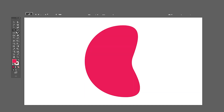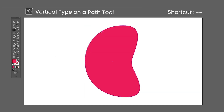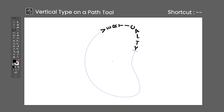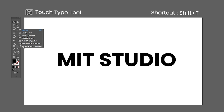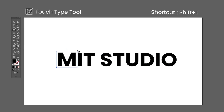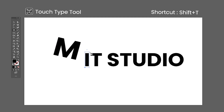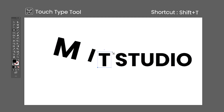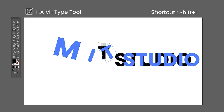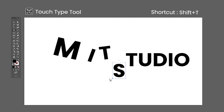The Touch Type tool shortcut is Shift-T. It works similarly to the Selection tool but with individual characters on a text. Click on a character to bring up the bounding box, and then you can scale, move, and rotate it.